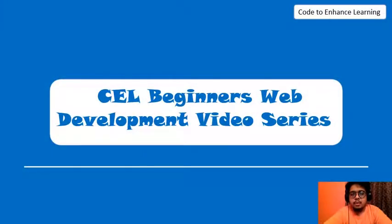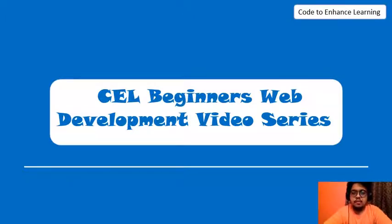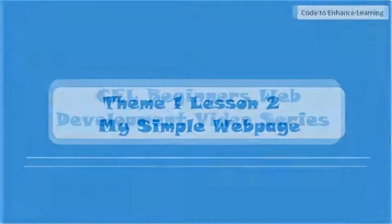Good morning students, welcome to Code to Enhance Learning beginners web development video series. In this series we are learning about web development so that we can create our own web page and express and solve our problems.